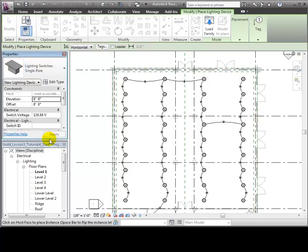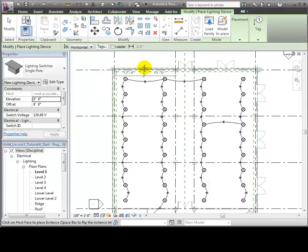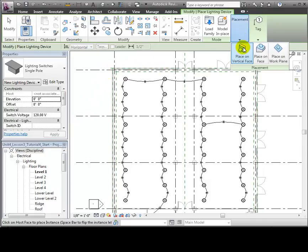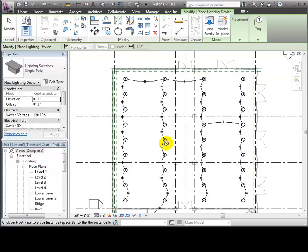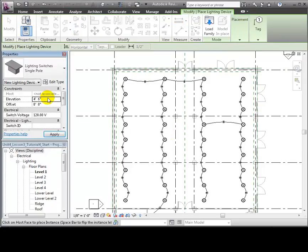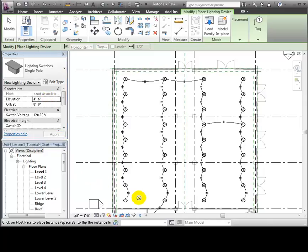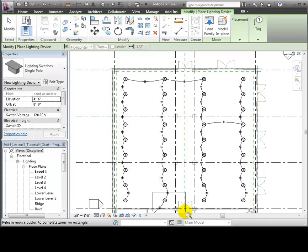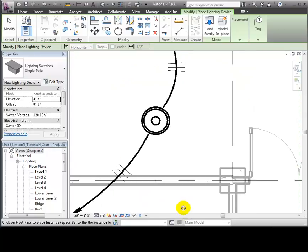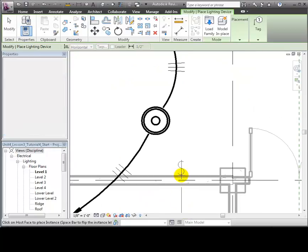We'll use the Place on Vertical Face option to place the switch on a wall. Let's set the elevation for the switch to be 4 foot 6 inches, slightly higher than the standard 48 inches. Then we'll zoom in near the entry to the space and click to place a switch on the wall.